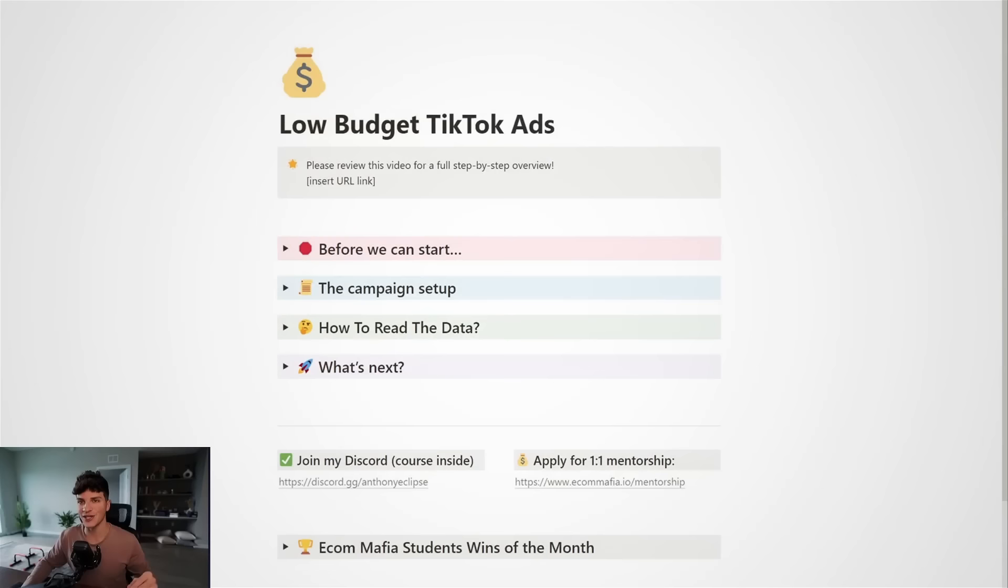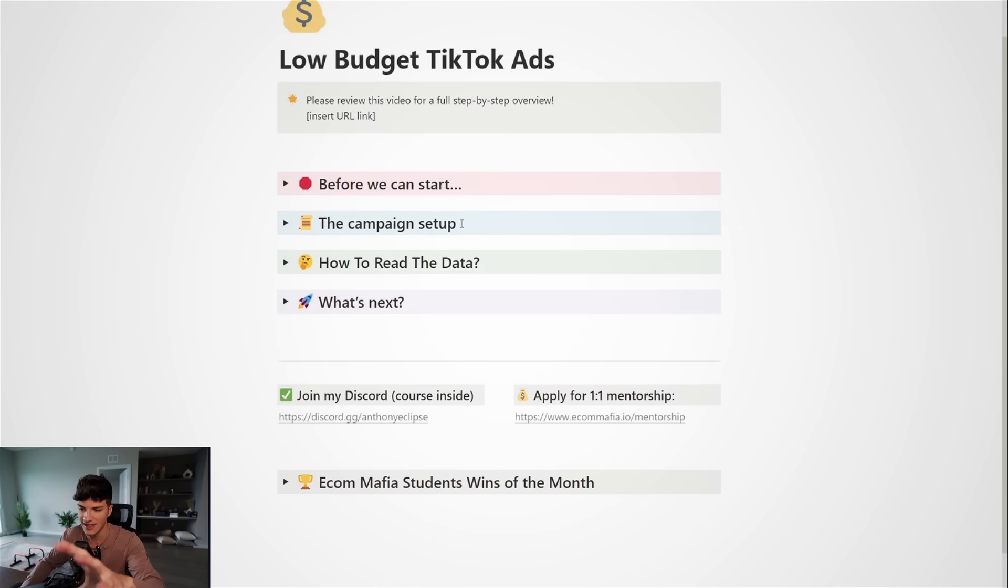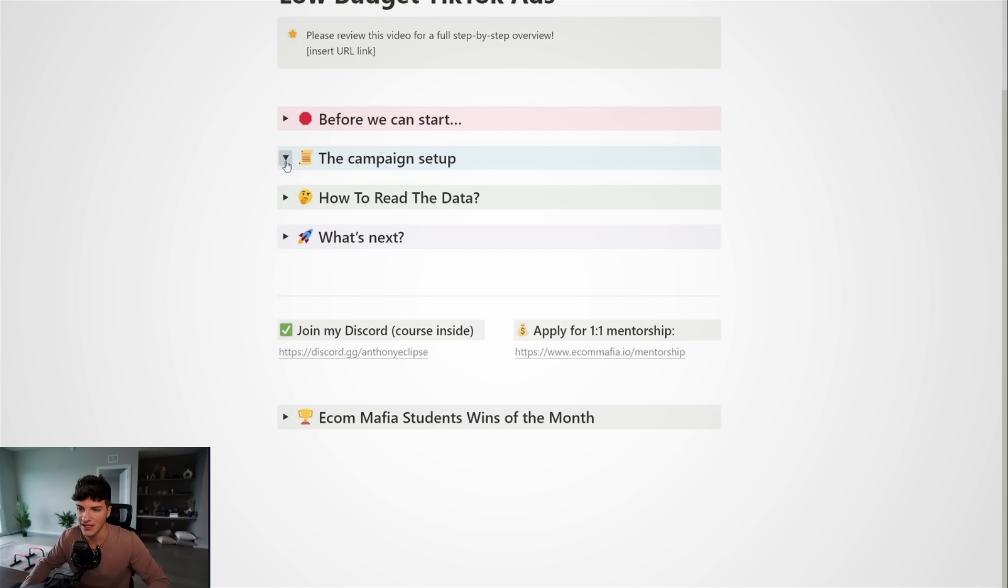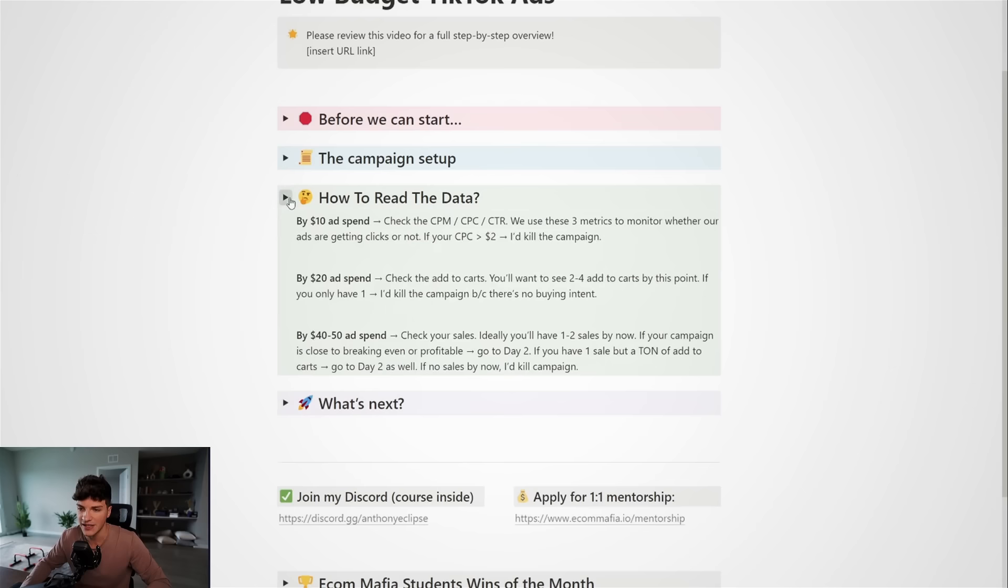Real quick, I have some quick sauce. I actually put together this full video guide into text form. So I go over what you need to start the full campaign setup and even how to read the data and actually scale it up. So if you want this low budget TikTok ads, just check my description and click that link down below, enter your email and boom, I'll send it over.